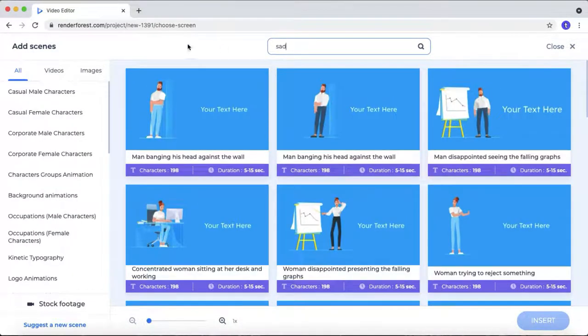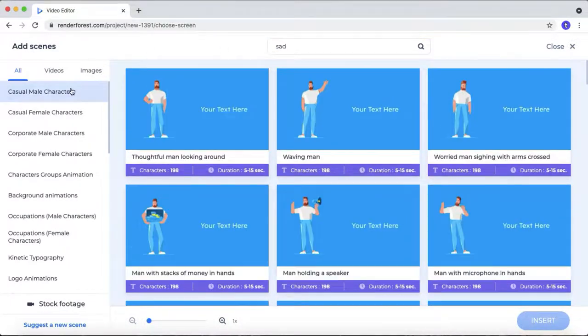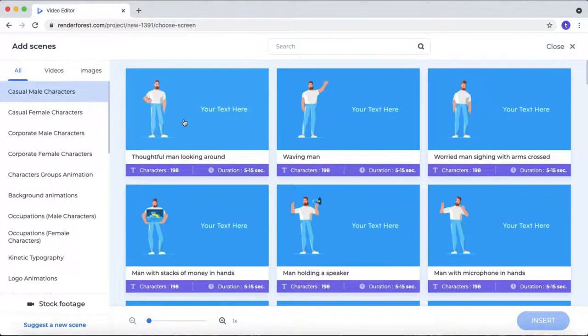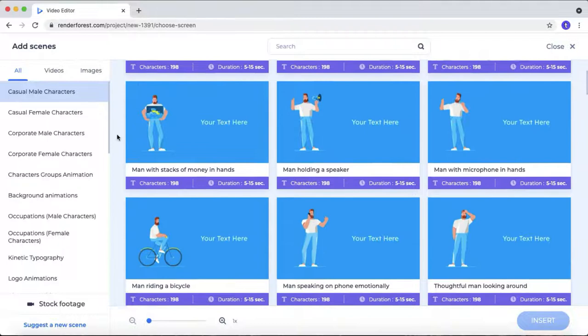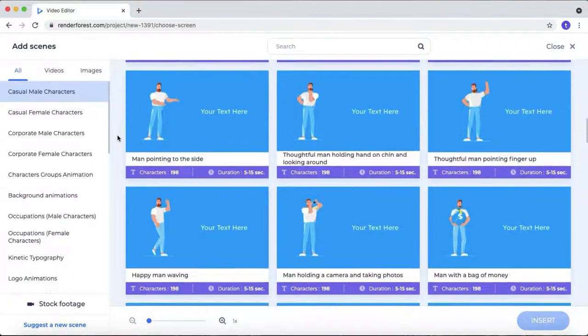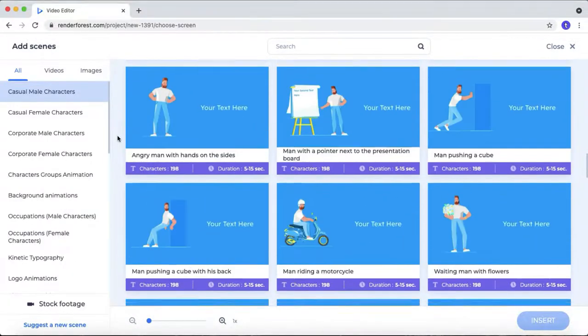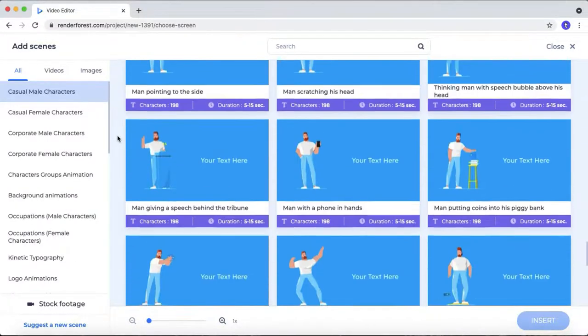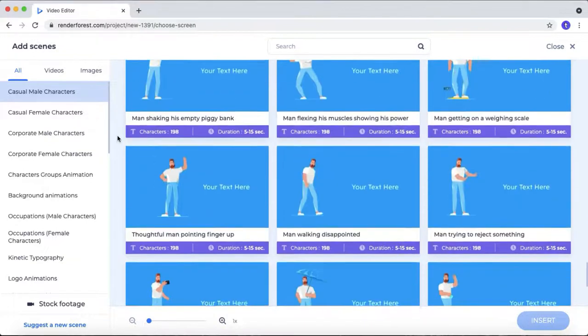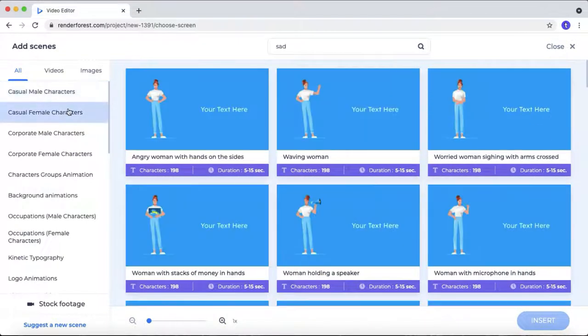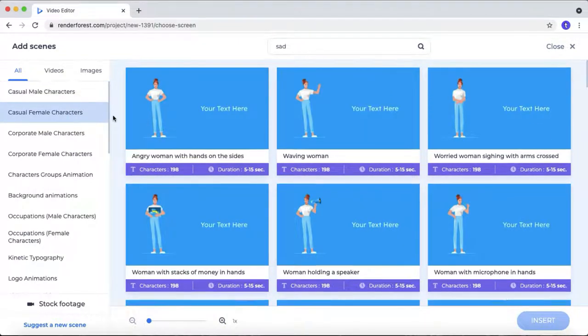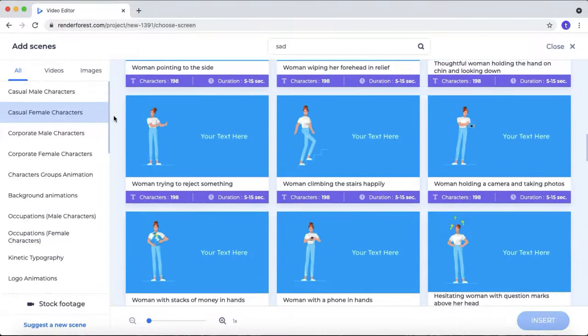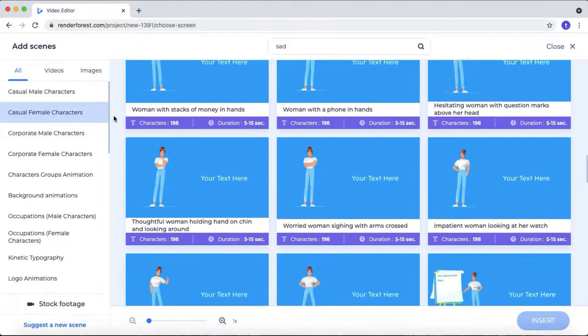In this menu, you can filter your needs. If I select this casual male character, as you can see, they are providing different kinds of emotions. And you can add text on this right side. I think they added almost every kinds of emotions that needed for explainer videos. You can also select casual female character instead of male.